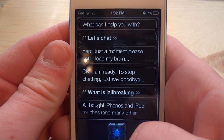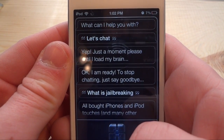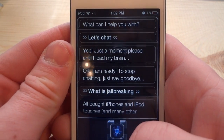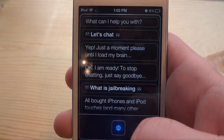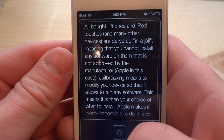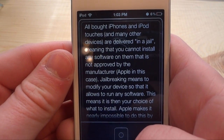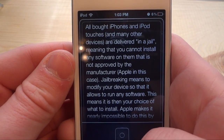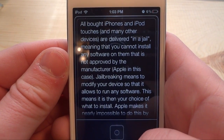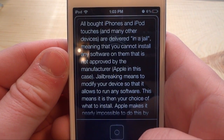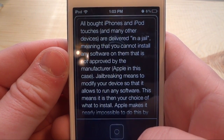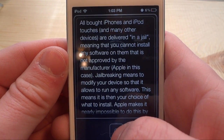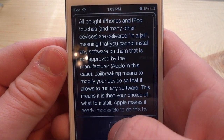What is jailbreaking? All bought iPhones and iPod Touches, and many other devices, are delivered in a jail, meaning that you cannot install any software on them that is not approved by the manufacturer — Apple in this case.